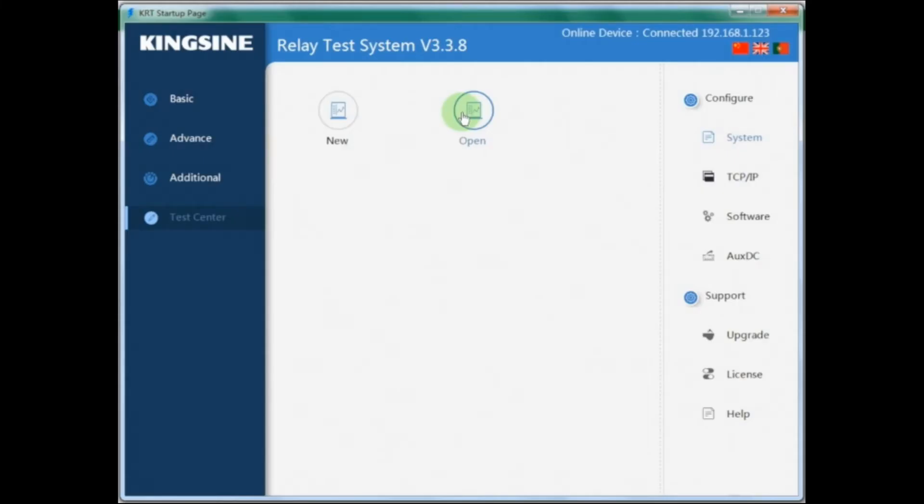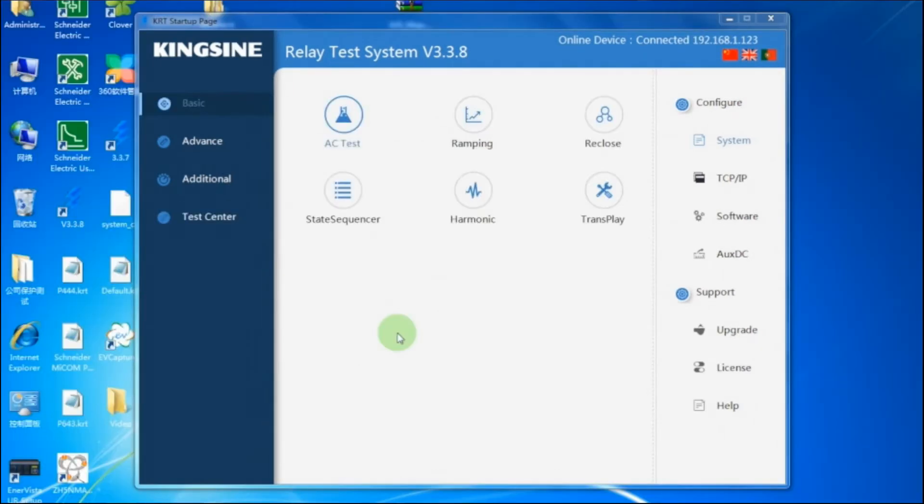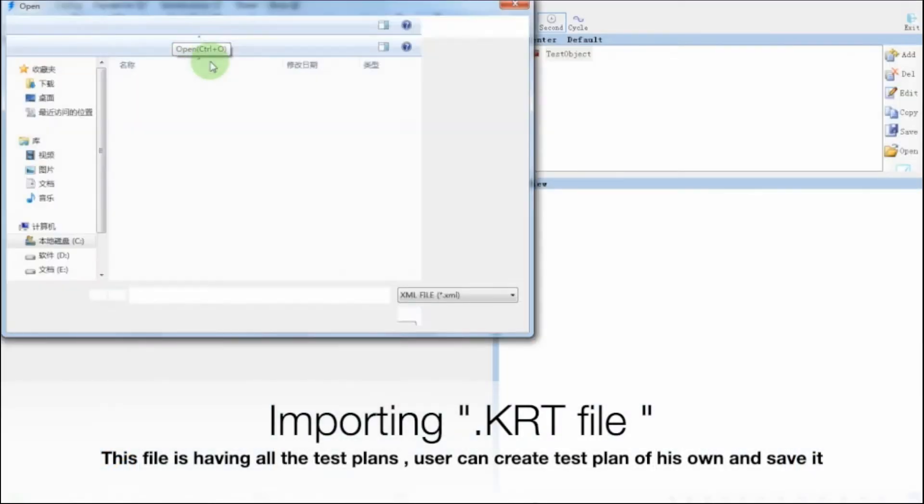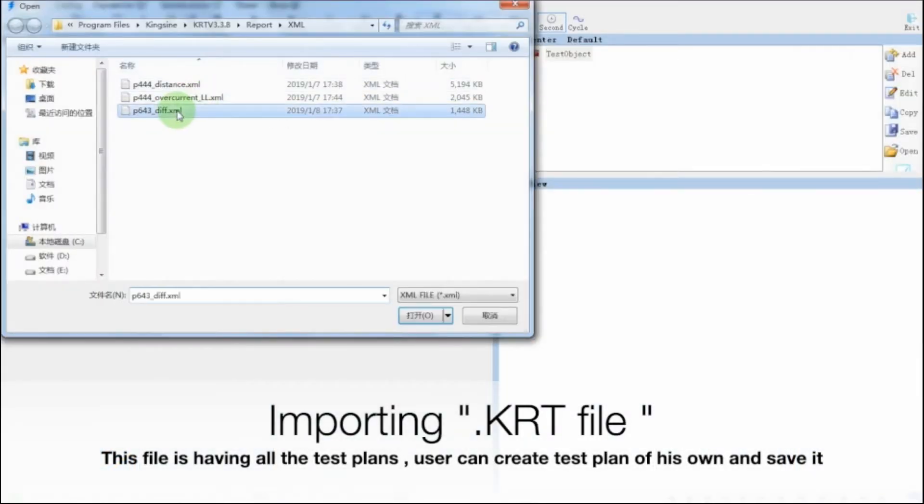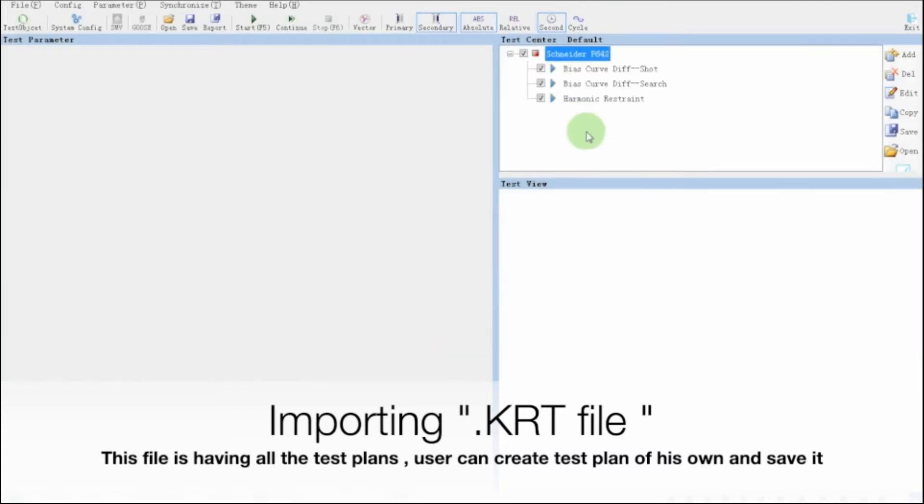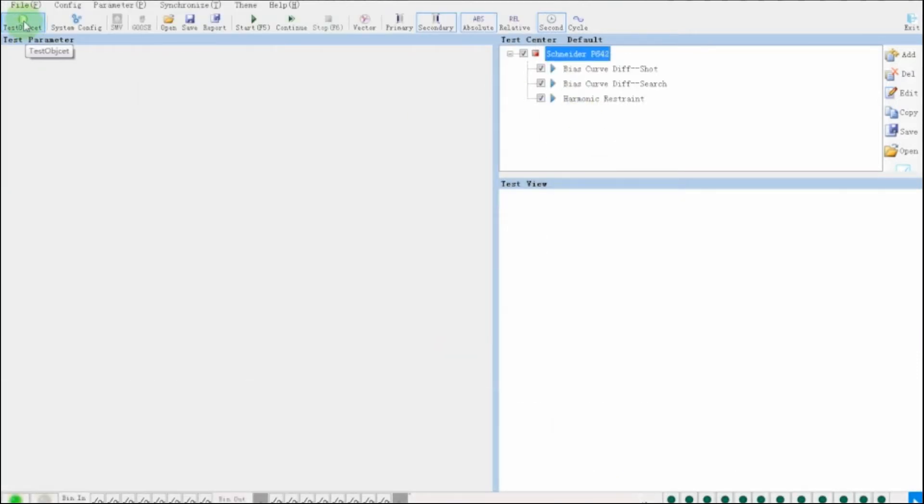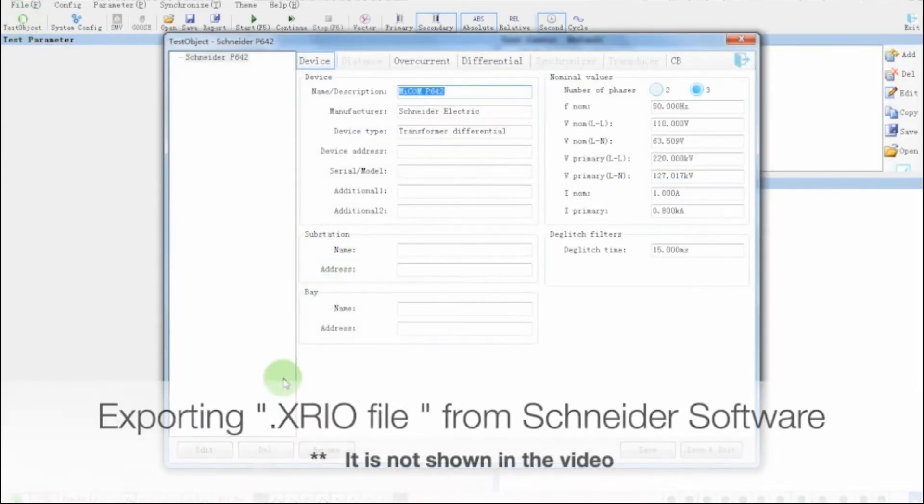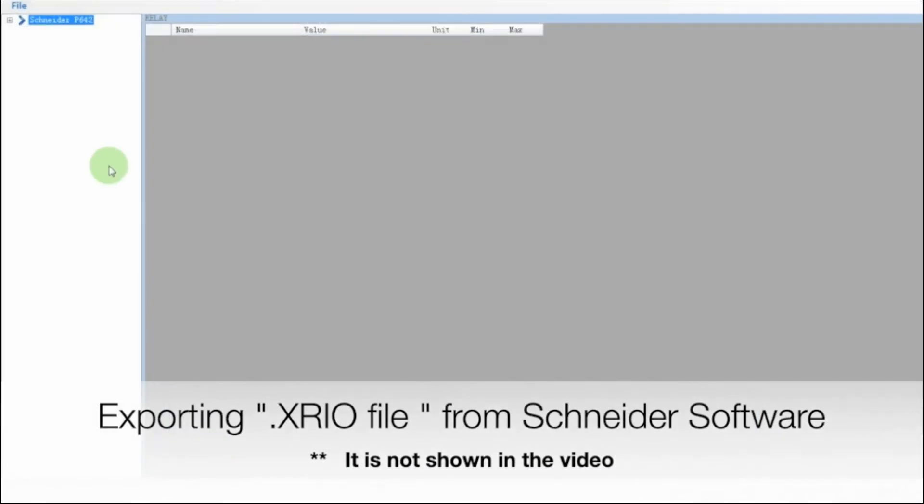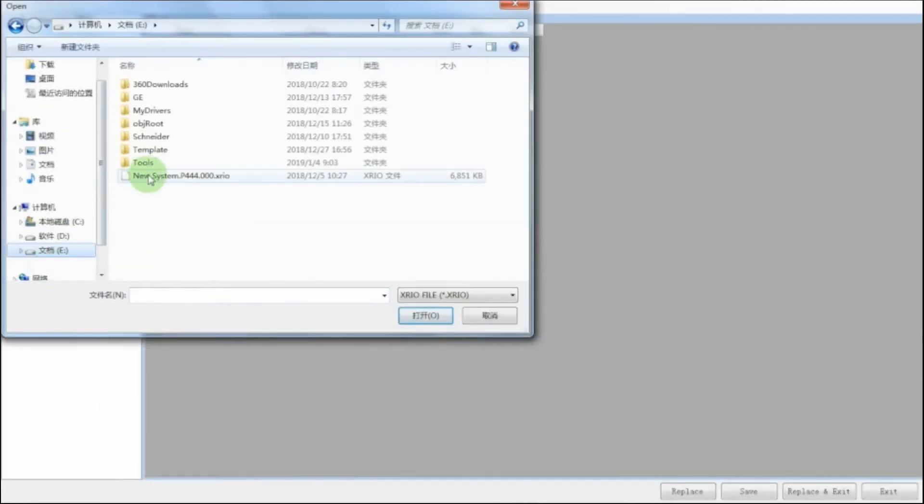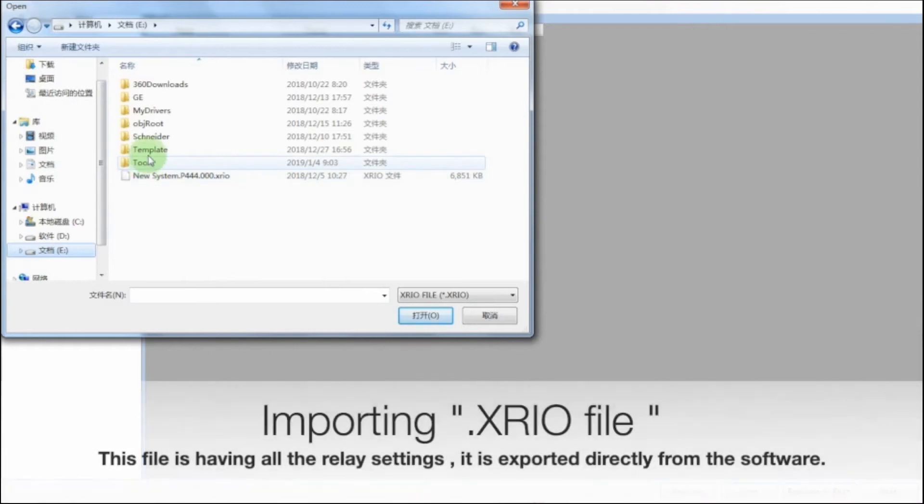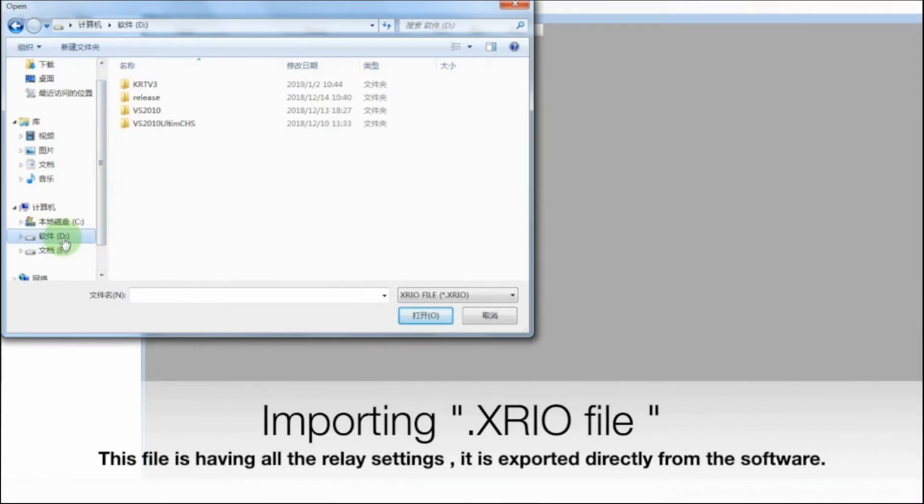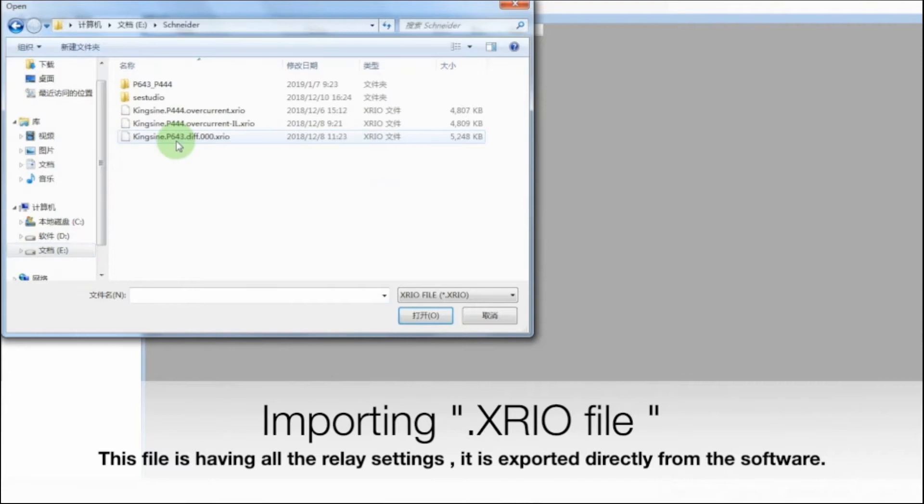To start with, we can click on Open and select test template from the template library. In this case, we will click on New to import KRT test file with existing test plan for differential relay P643. Let's now enter the Sneder software and import Xrio file format. We will enter the test object settings of KRT software and import that Xrio file, which we export from Sneder software.